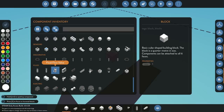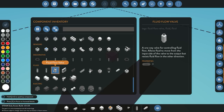Next we have the fluid flow valve. The fluid flow valve limits the flow in the direction that you want. For example, if you have a fluid pump and you want the flow to only go one way when it comes out, you can use a fluid flow valve for that exact reason.